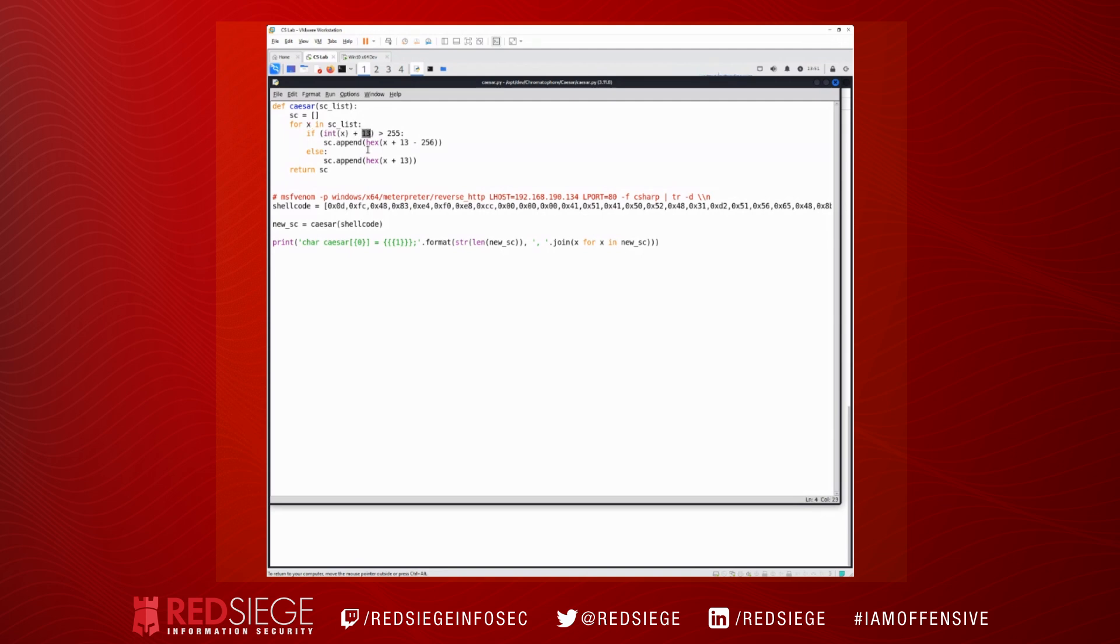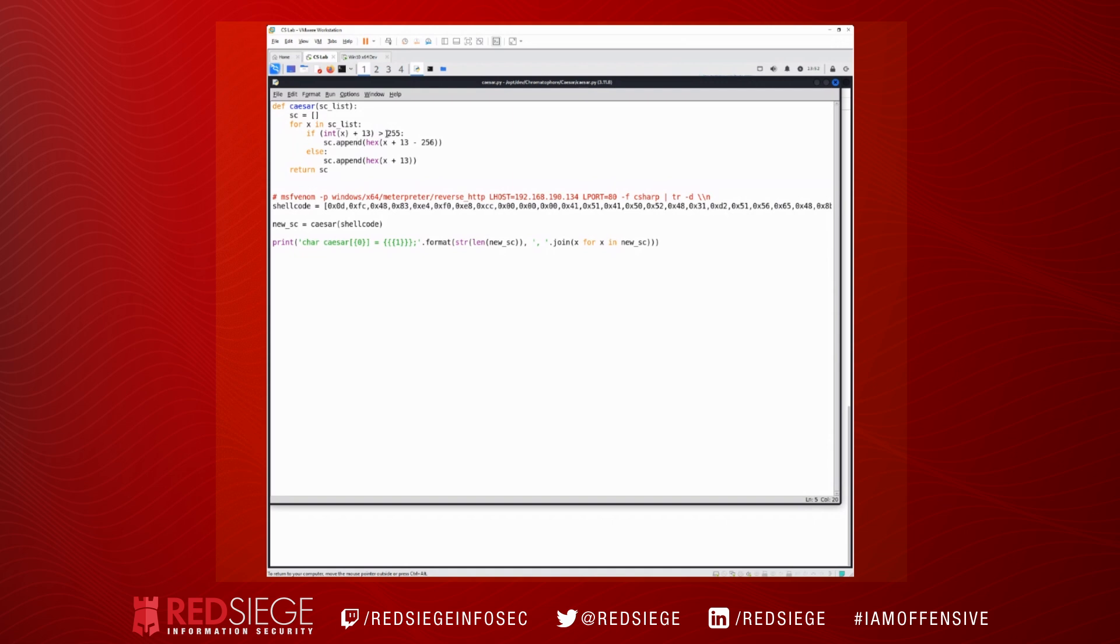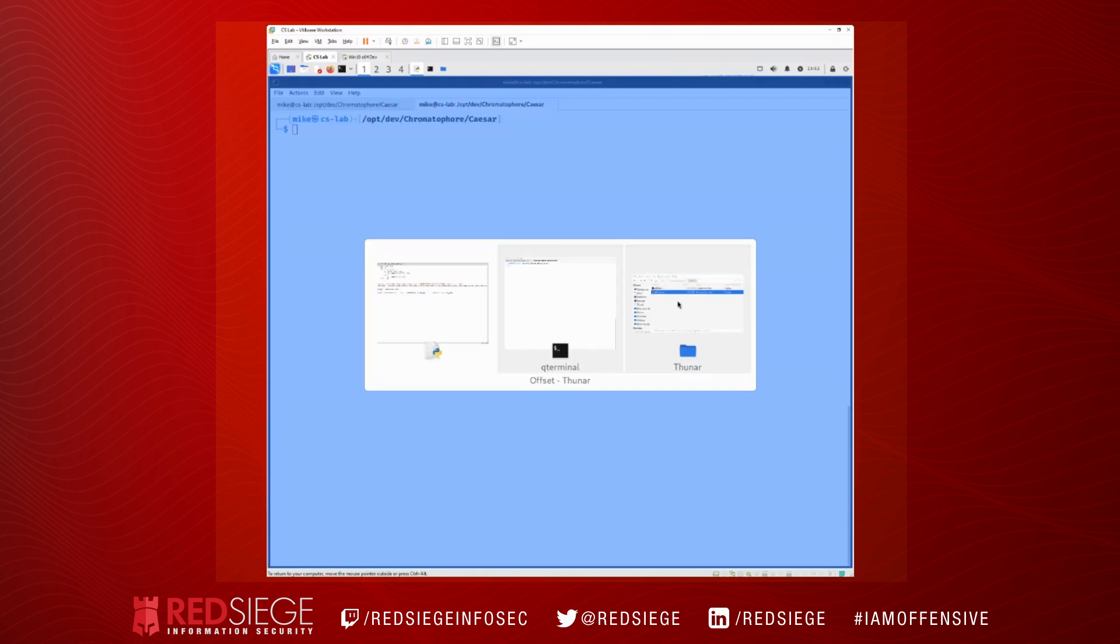And for each byte in that list of shellcode, it's going to add 13. So this is going to be a rot-13 type of implementation. And because we're dealing with shellcode values that have to be between 0 and 256 – right, so we only have 256 possible values, I should say that's between 0 and 255 – we have 256 possible values. So if when we add 13 to our shellcode byte we exceed 255, it means we've gone past the end of our alphabet that we can use. We're going to subtract 256 from that number.